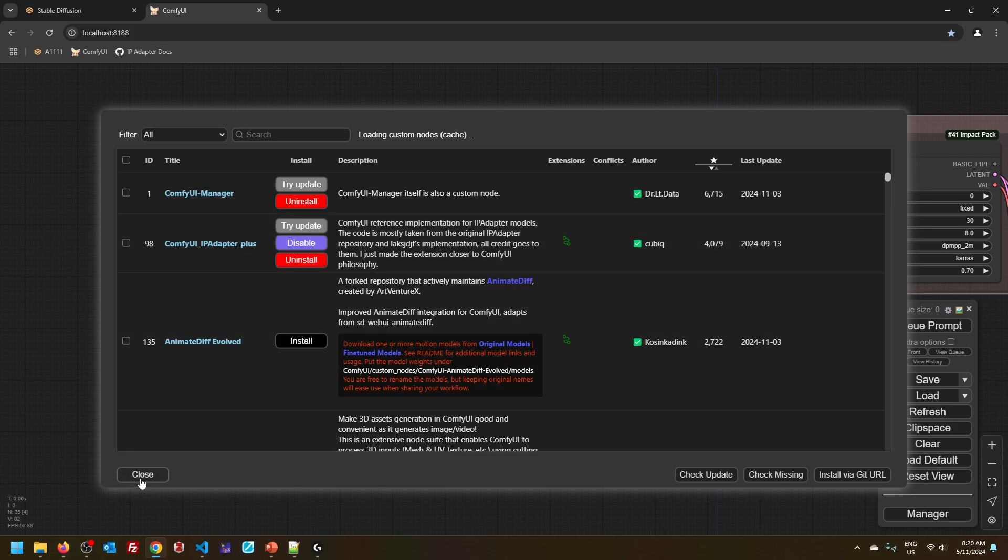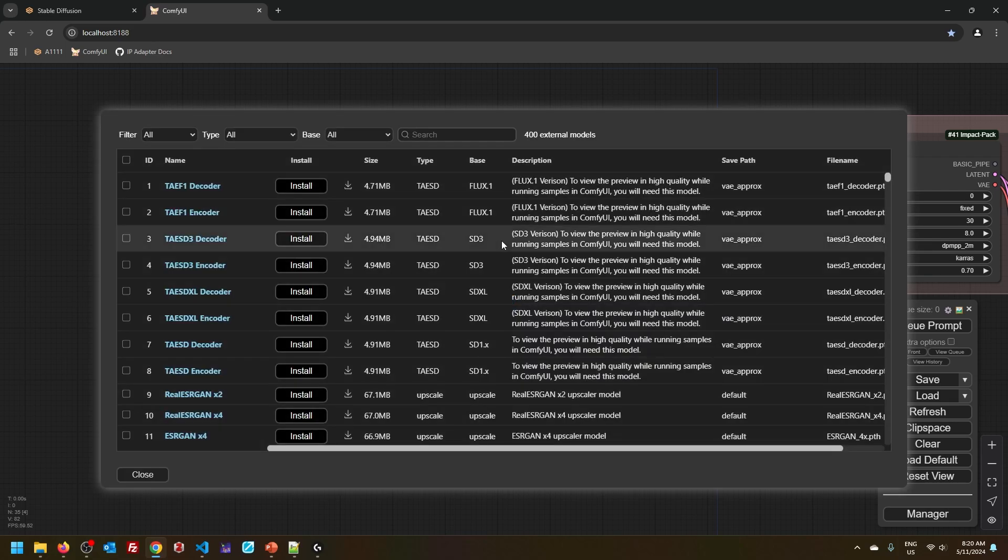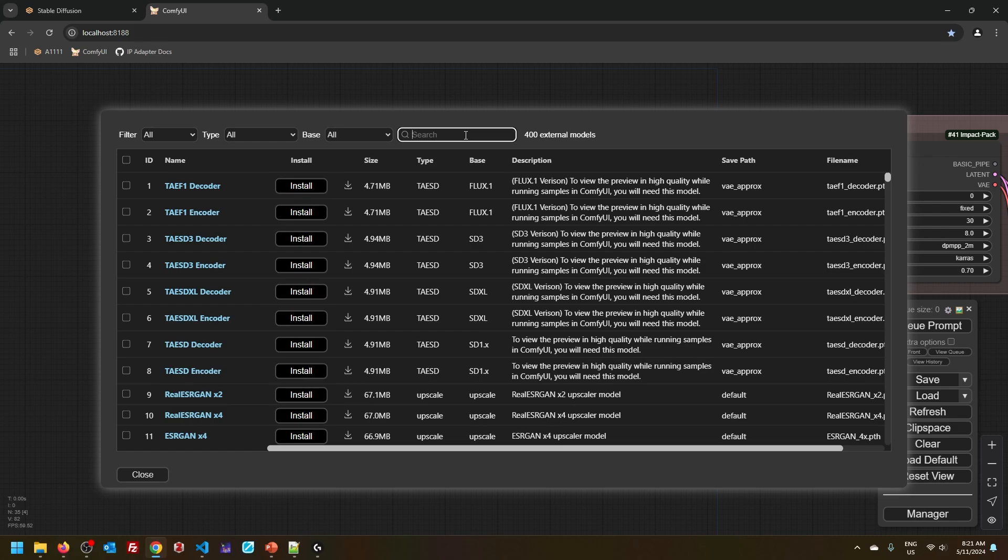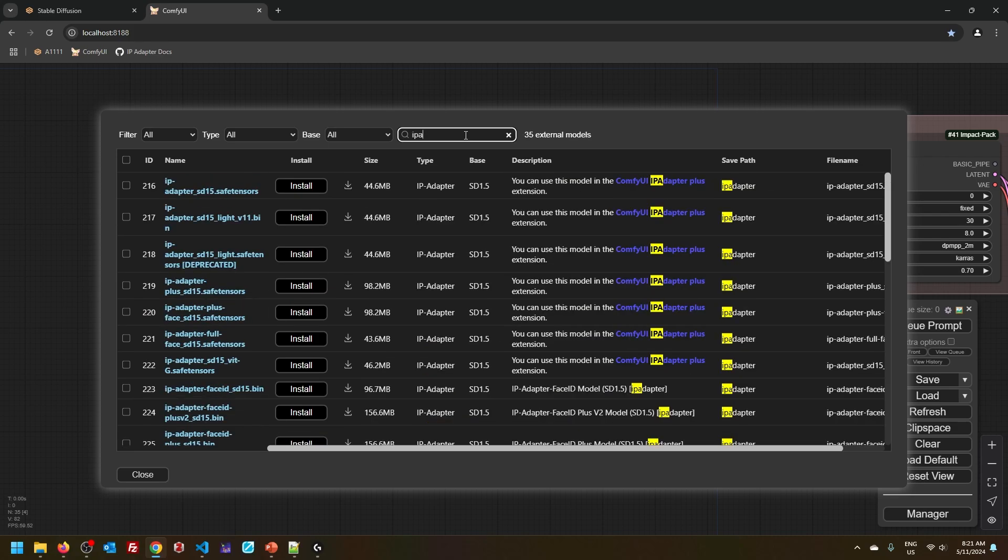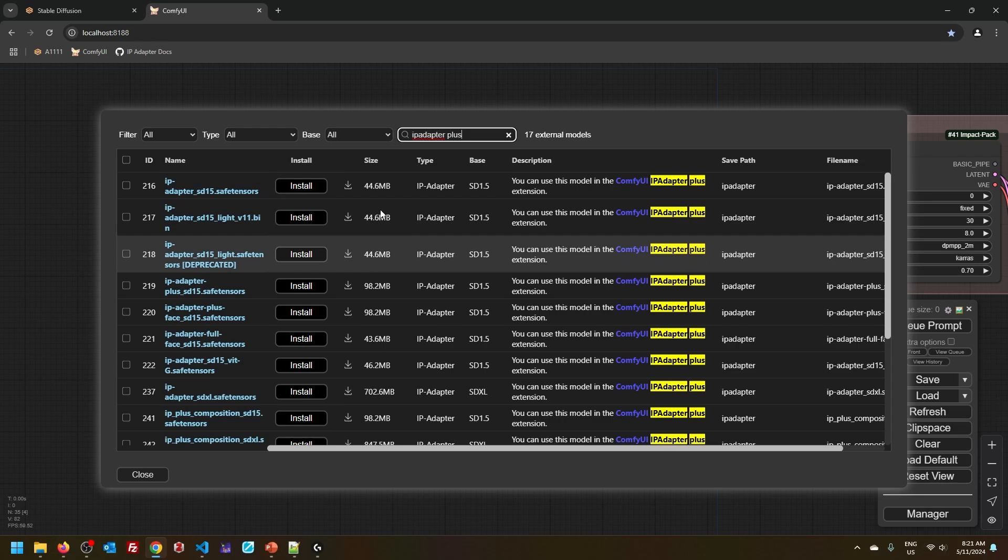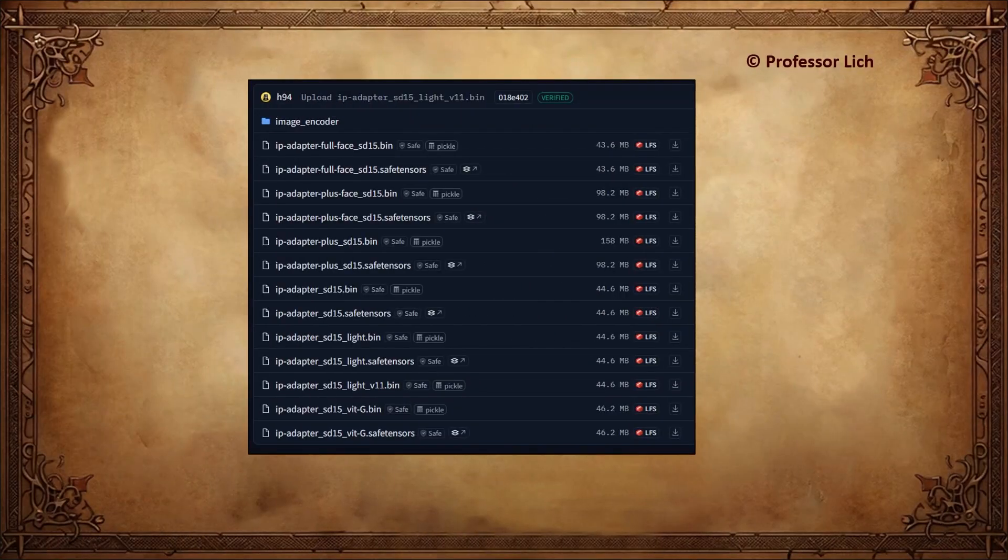And once you have done that, then all that's left is to get the models. You can access models from the Model Manager. So you just click here and if you do a search for IP Adapter, you can see all the models listed here. As you can see, some of these are deprecated, and this in fact brings me to my next point.